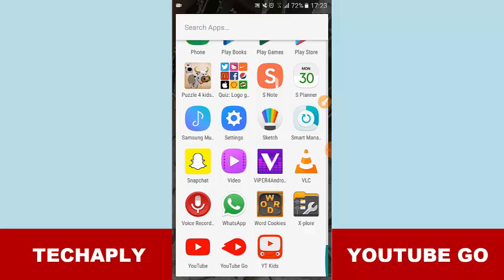I hope you guys have a wonderful day and thank you so much for being here and watching this video. This video I would love to show you guys about the YouTube Go app for Android.